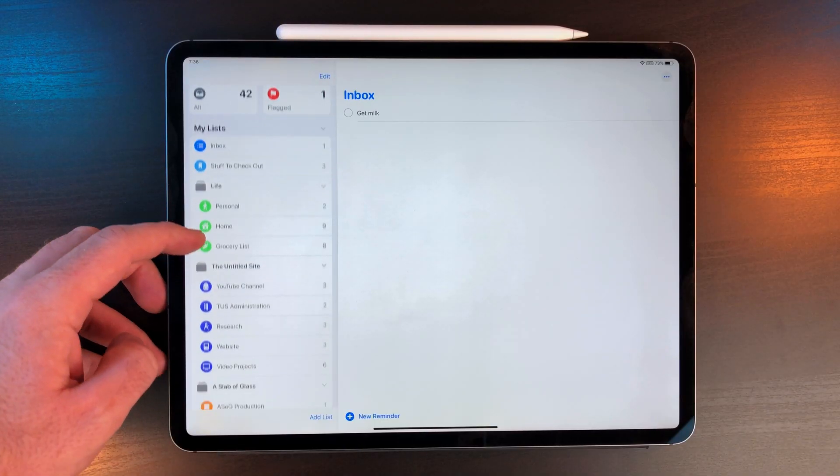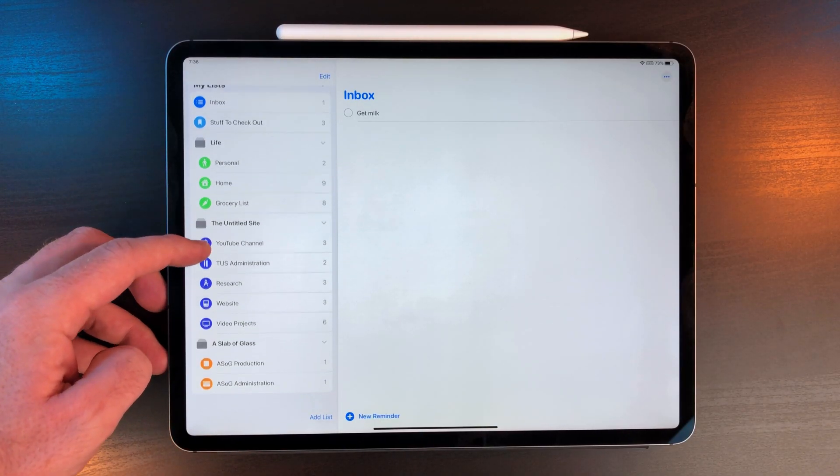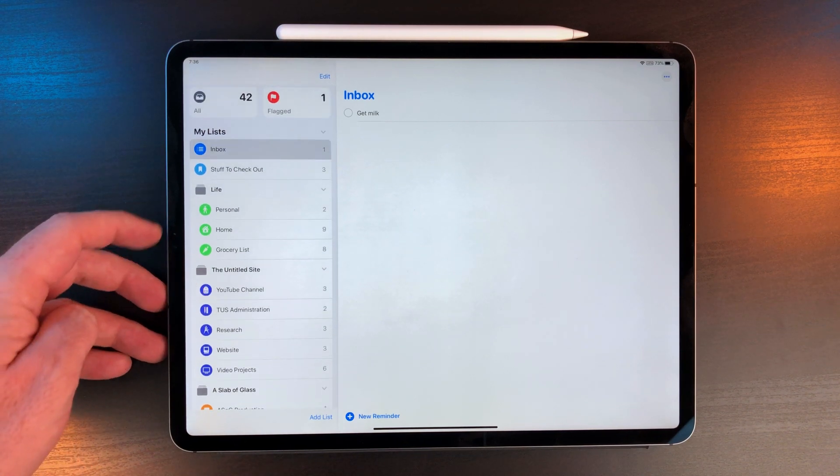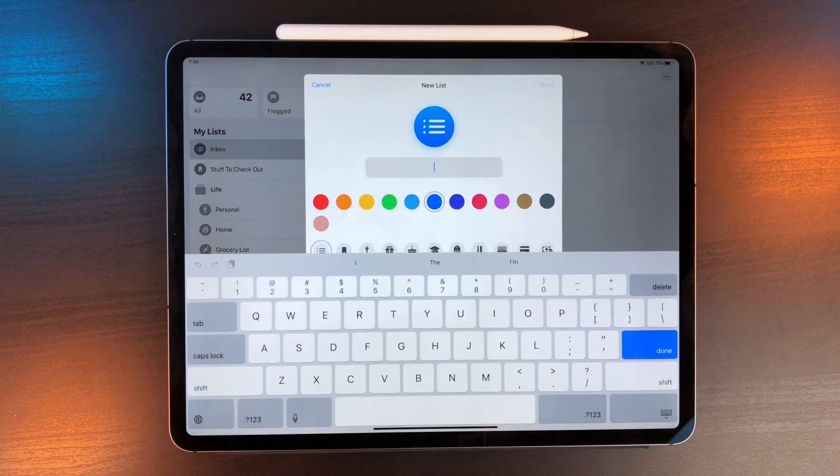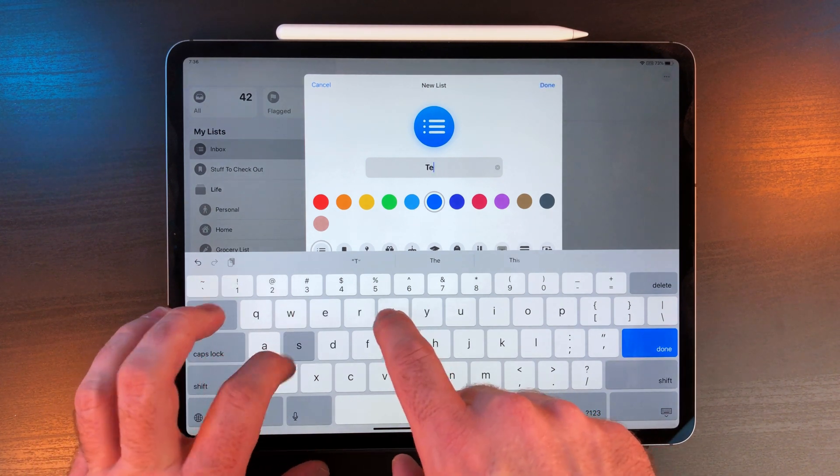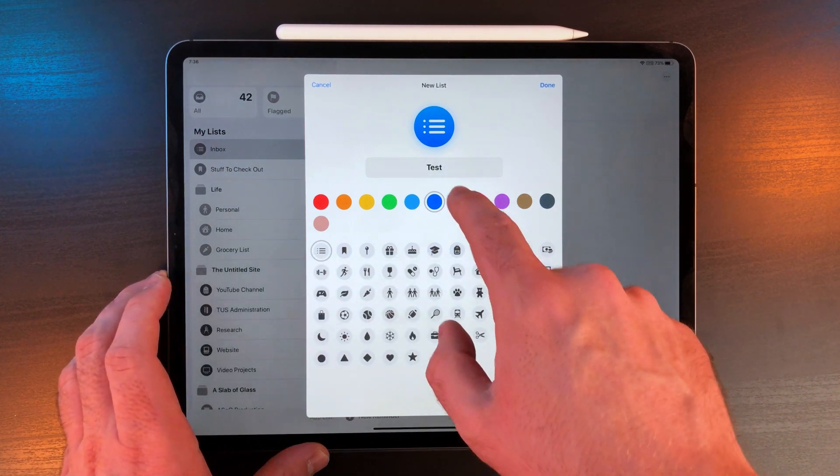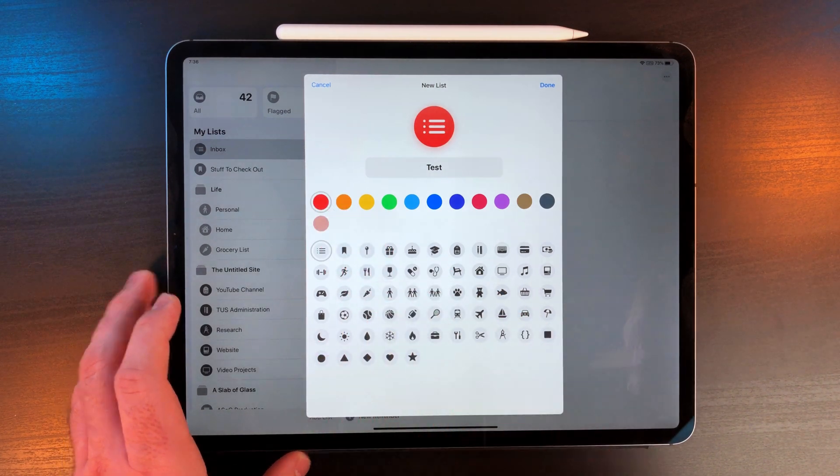Now Reminders has a list interface on the left-hand side. You can create as many projects as you want. I've mentioned in the past how I use emoji to make projects stand out. When you create a new project now, not only does it ask for a name and a color, but you can also assign it a symbol.